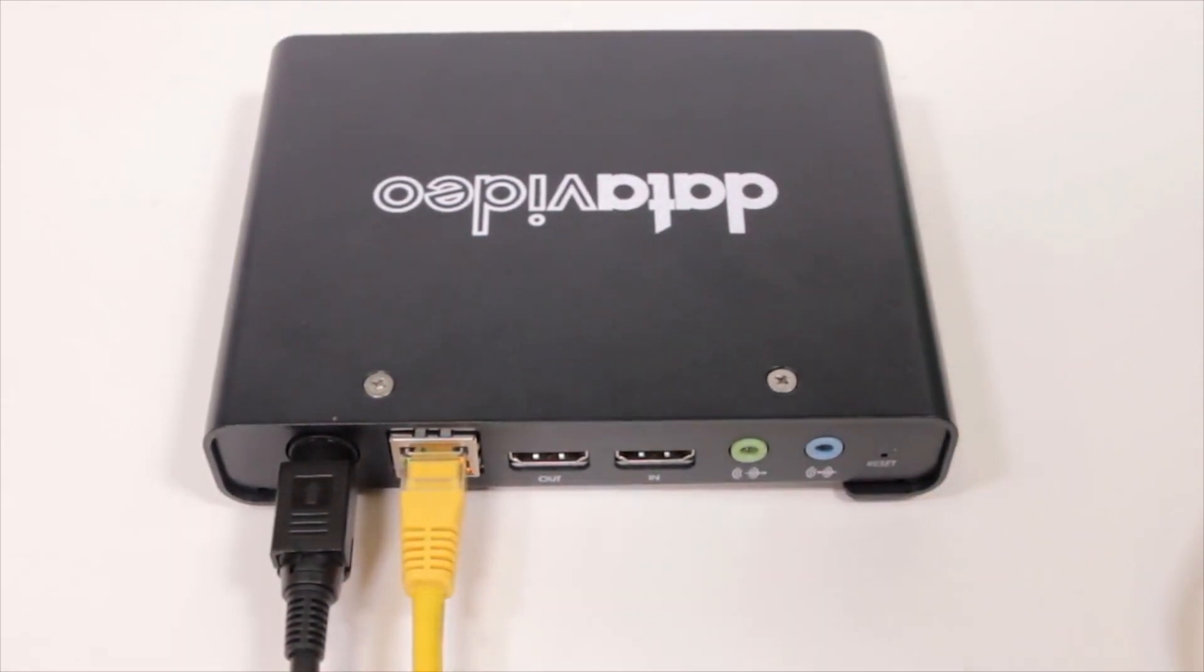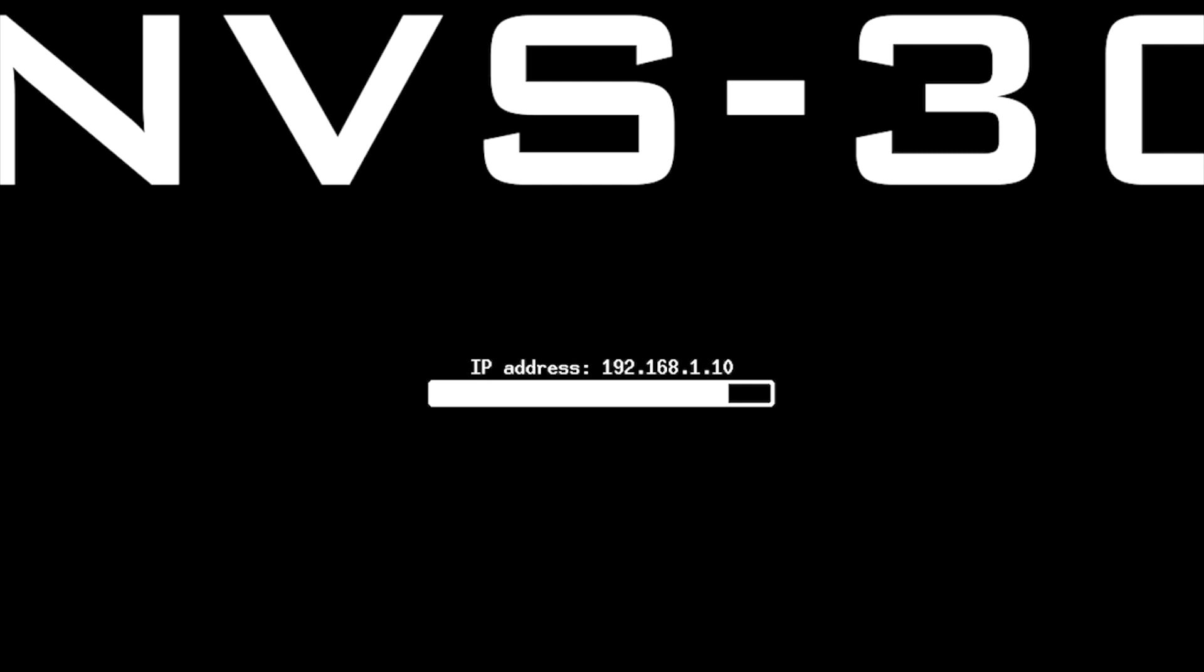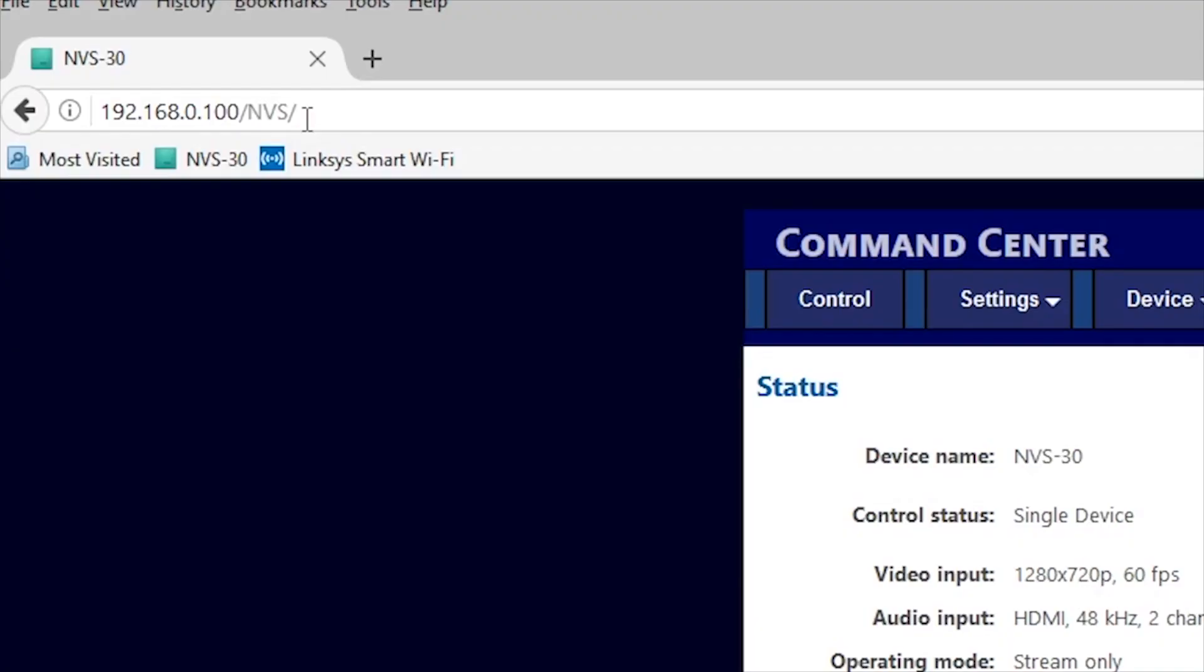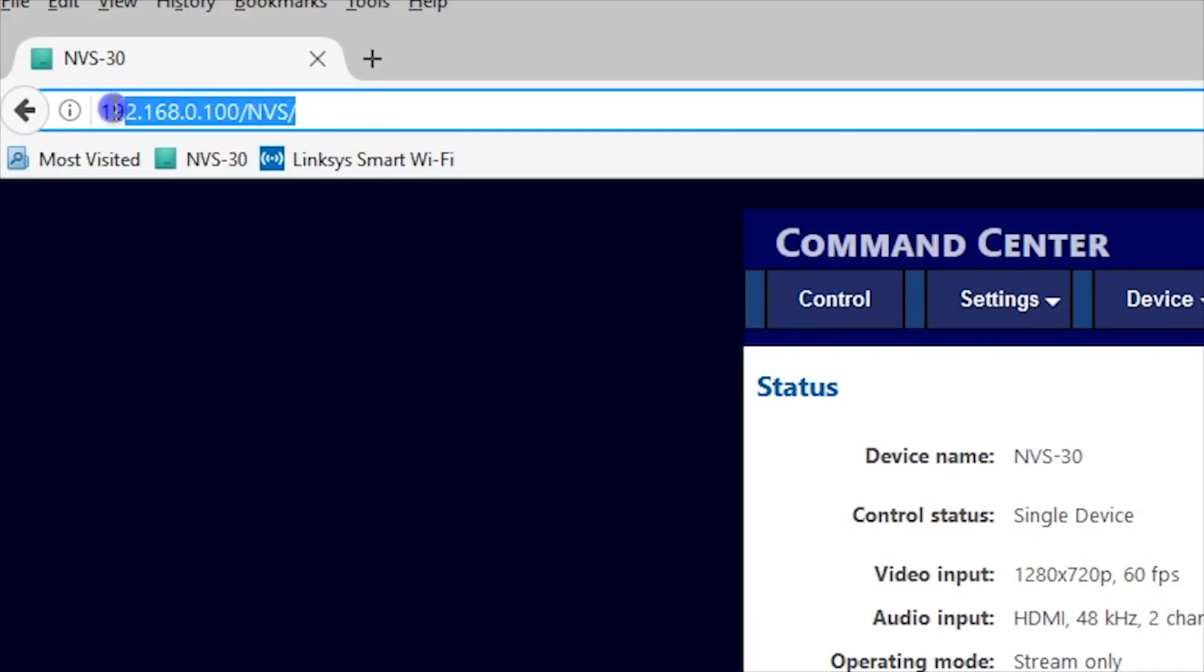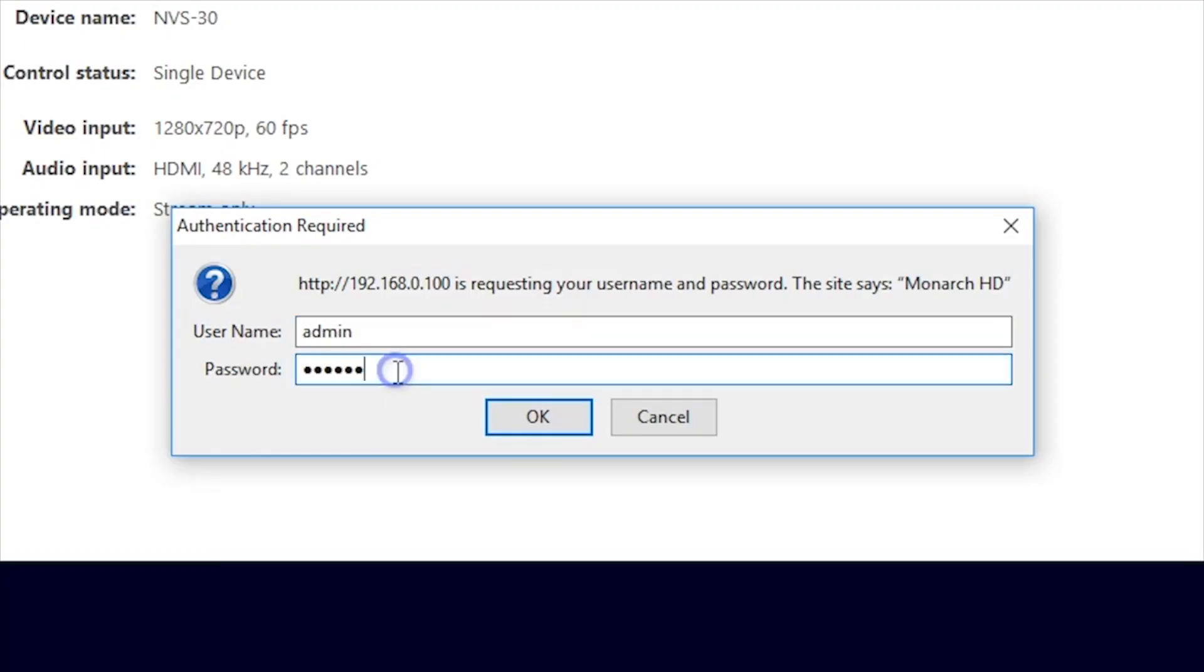Then enter the IP address the NVS30 displayed at startup into the internet browser of your computer, tablet, or smartphone on the same network. The default login is admin and the default password is also admin.